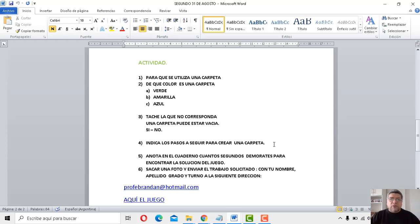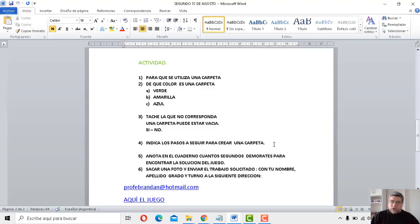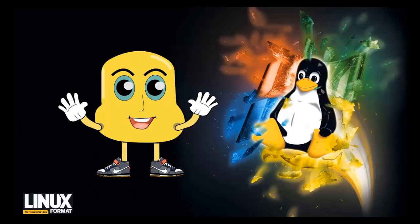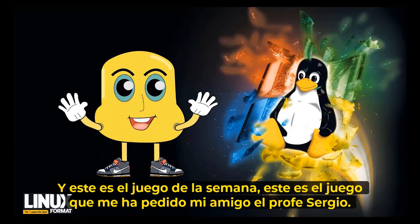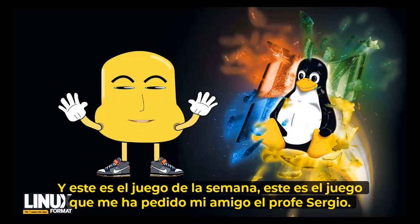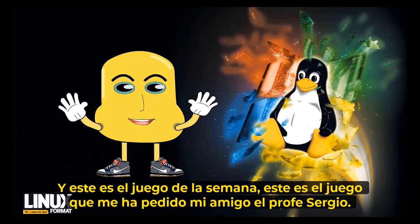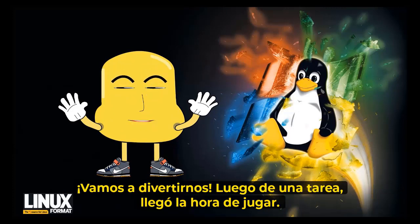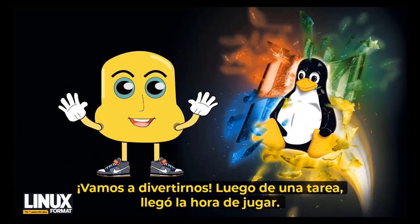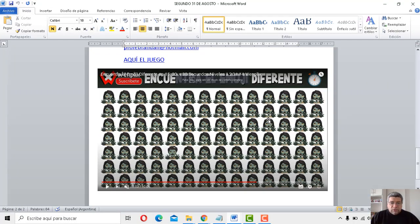Y como si esto es todo, vamos a presentar el juego Angelo, que tengo ganas de jugar. Para ver qué trajiste el día de hoy. ¿Cuál es el juego de la semana? ¿Cuál es el juego que me ha hecho mi amigo profesor Sergio? Andamos a divertirnos después de un compito. Espero que te haya gustado. ¿Qué tenemos aquí?